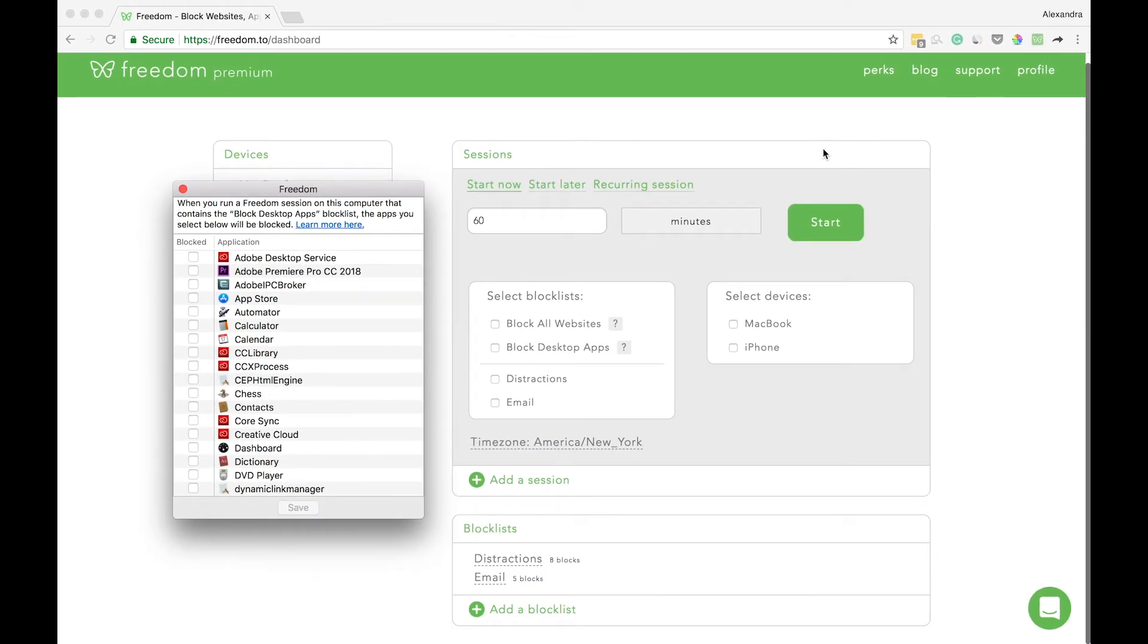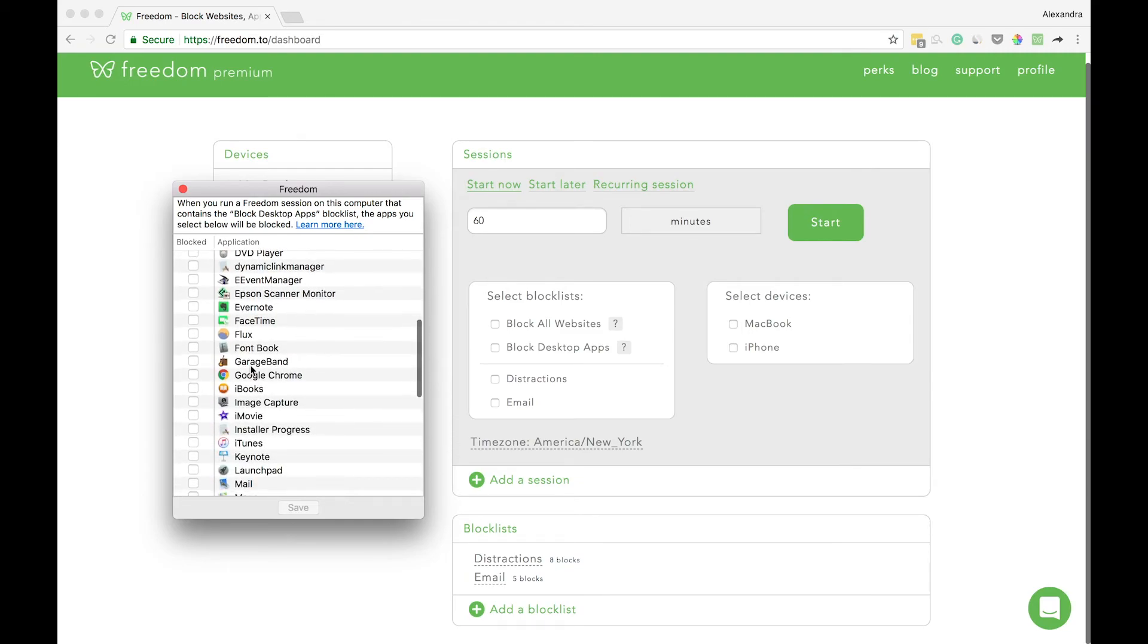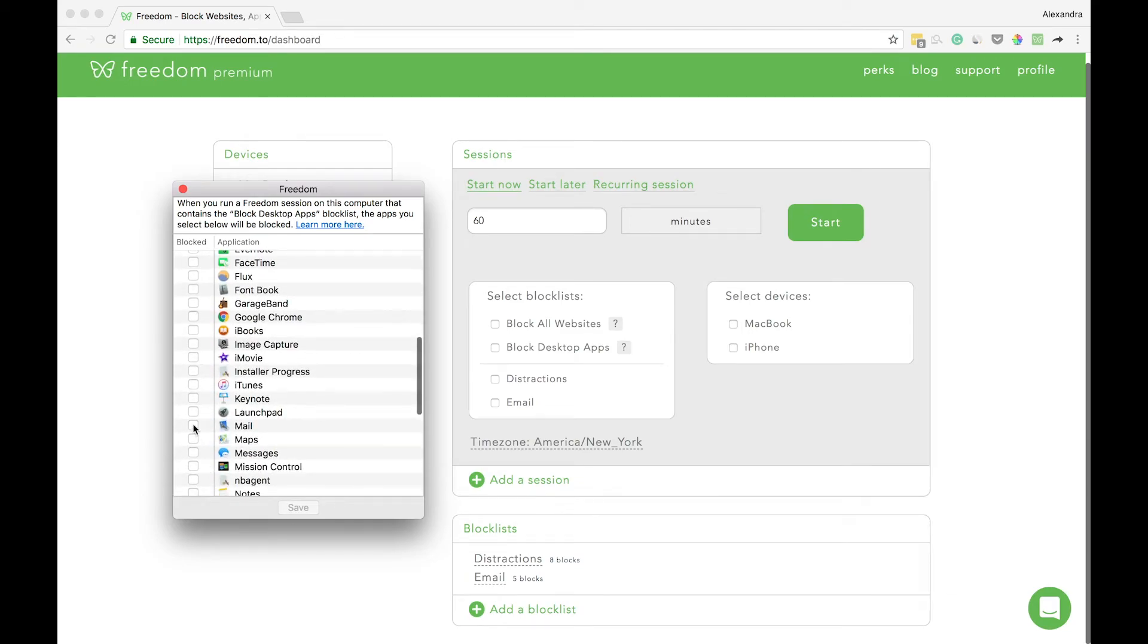From here, you'll see a list of all the desktop apps on your computer. Find your mail app. In my case, it's mail. And then click save.